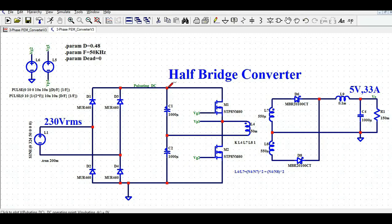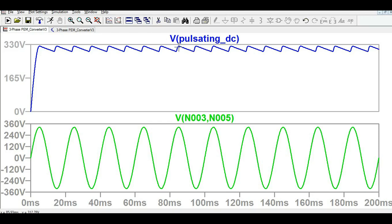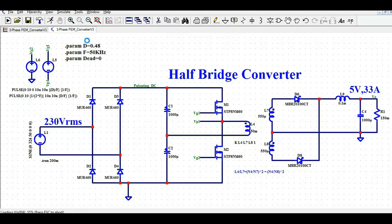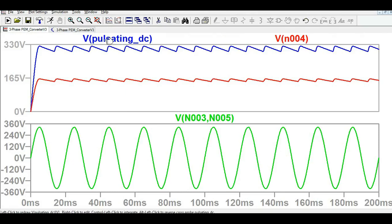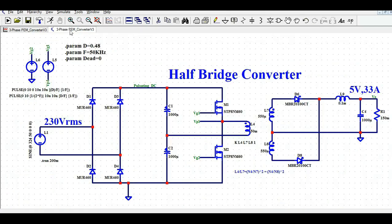Now let me show you the DC voltage after the rectifier. You can see the DC voltage here — the maximum is around 322 volt and the lower value is around 292 volt, meaning you have a ripple of about 30 volt. This is the VDC. The voltage across C2, the lower capacitor, is around 162 volt. I've shown the total DC voltage, the voltage across C1, and the voltage across C2.